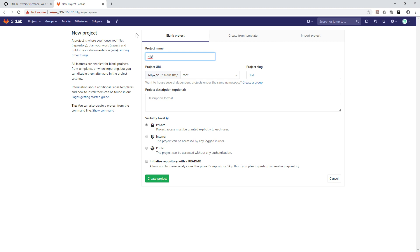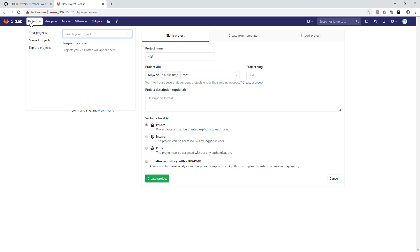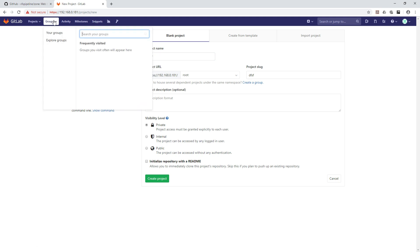Here is one tip: if you want to house several dependent projects in the same namespace, create a group. So instead of creating a new project first, we will start by creating a new group.